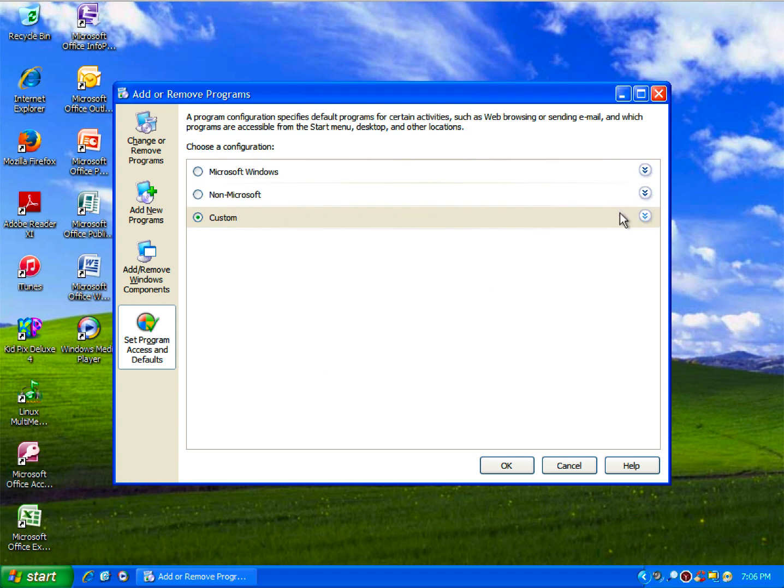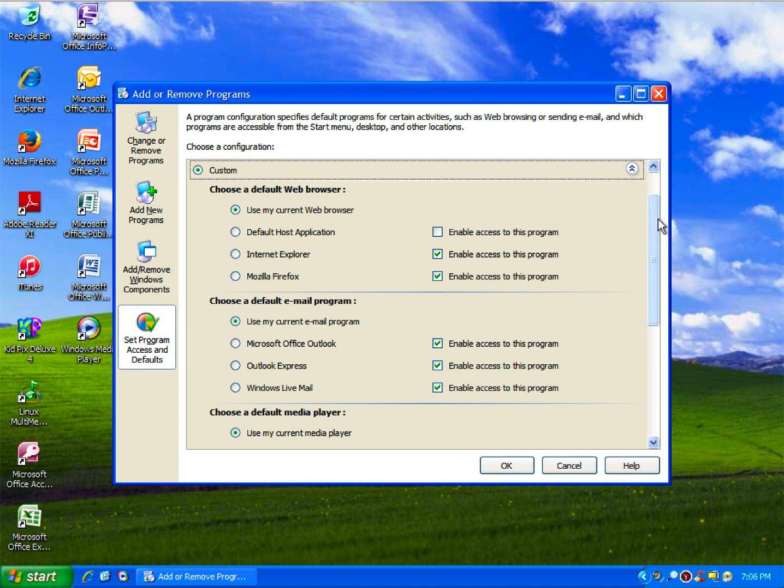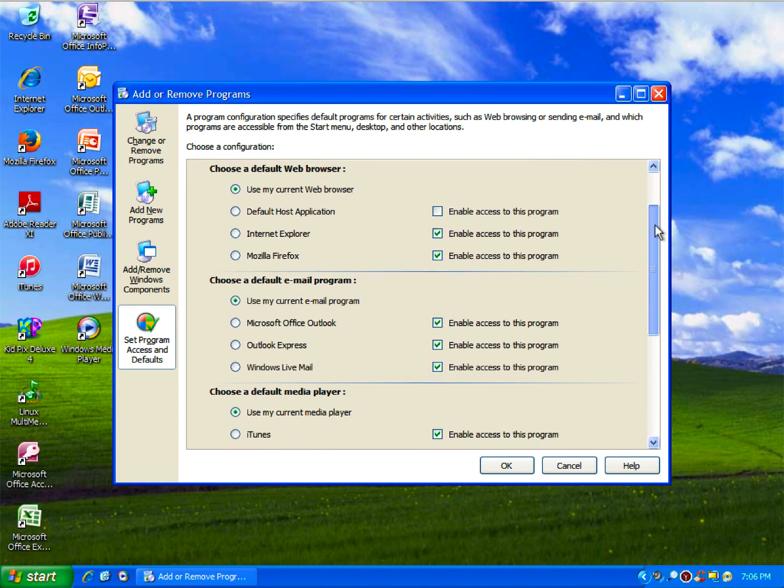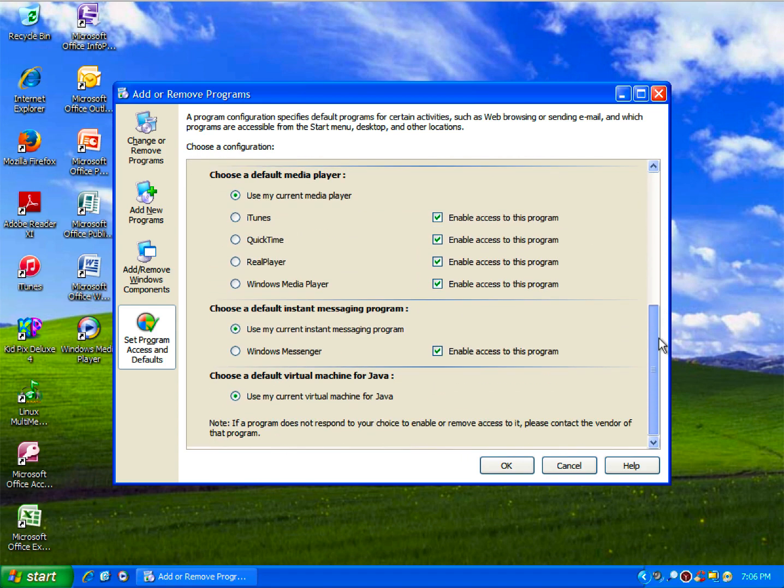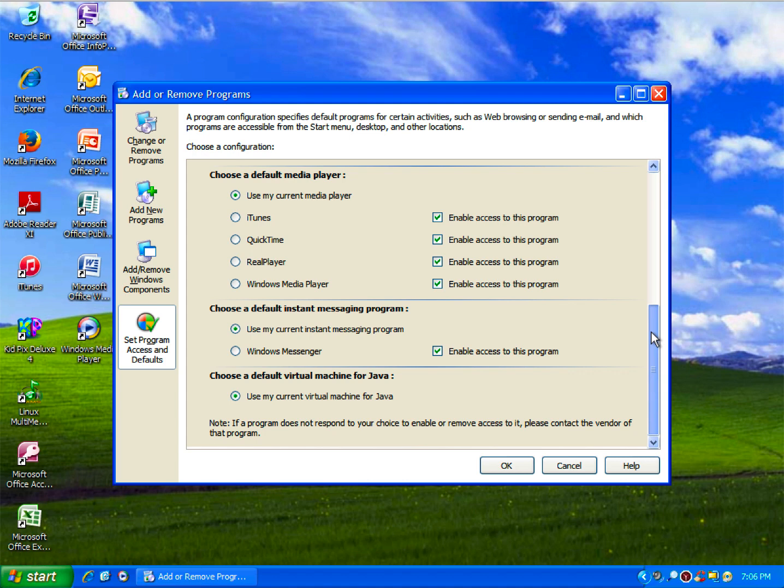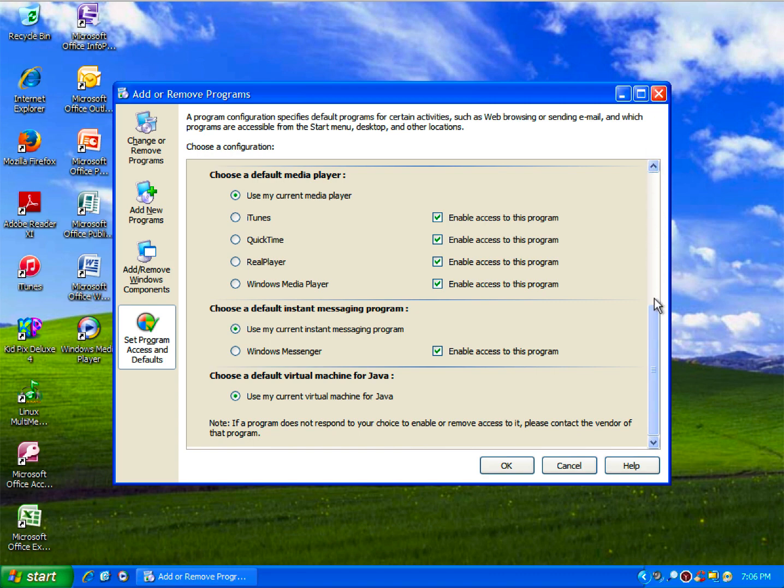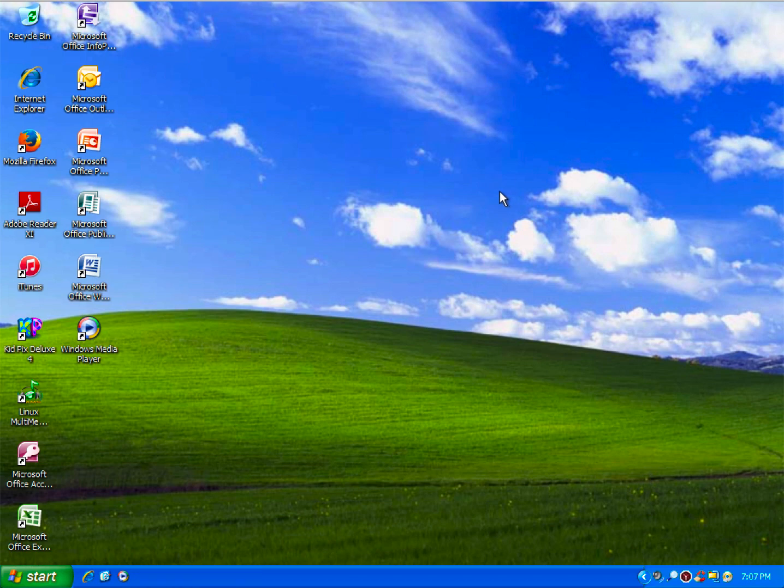With Service Pack 1, they also introduced the ability to change your default programs, allowing you to switch your default messaging program, media player, web browser, and email program.